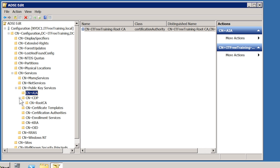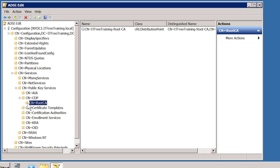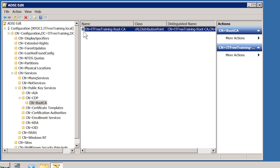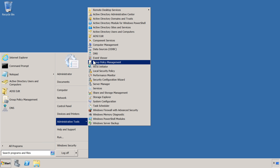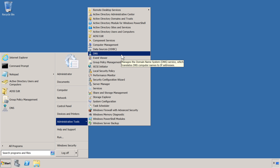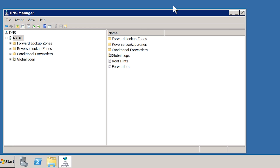If I open CDP and then open rootCA, you will notice that this contains the certificate revocation list from the root CA. Notice that under Class it states CRL Distribution Point, indicating that this is a revocation list. I will now open the DNS admin tool from Administrative Tools. This domain ends in .local rather than .com, and thus clients will not be able to resolve .com addresses until I create a new zone.